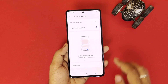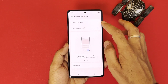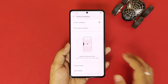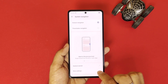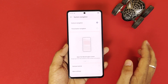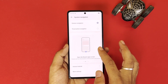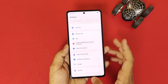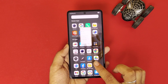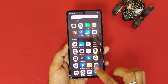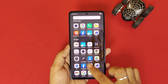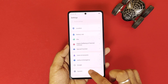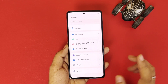Now if you want to change from three-button navigation to gesture navigation, you can simply select gesture navigation. Your phone's navigation has now been changed. You can go back from the left or right, go to the home menu by scrolling from the bottom, and open the recents app by scrolling from the bottom and holding for a few seconds.